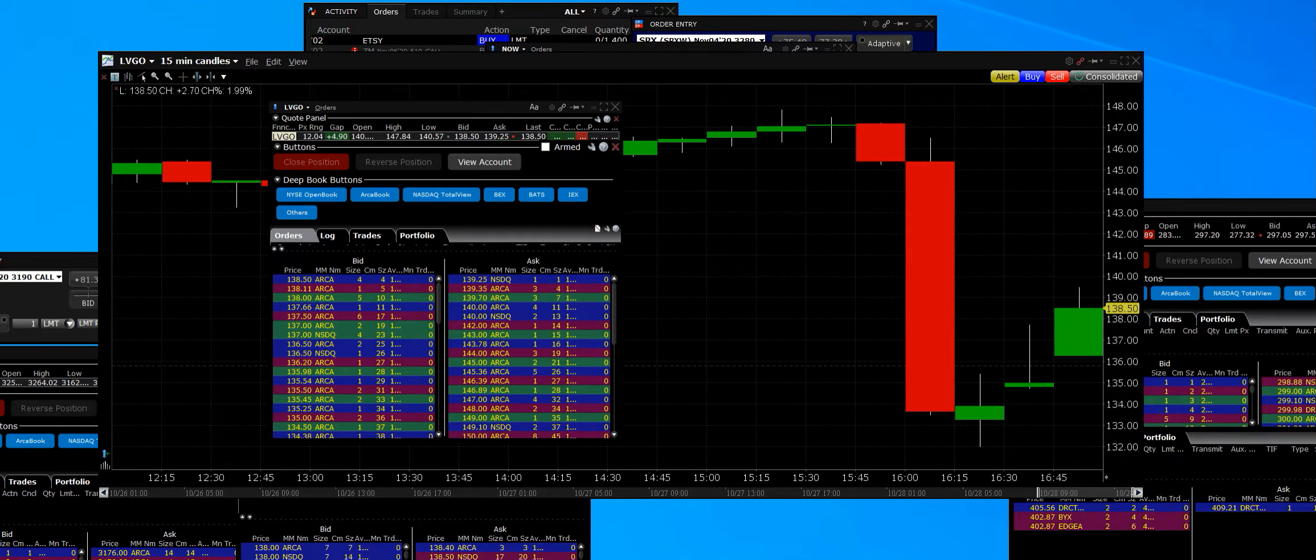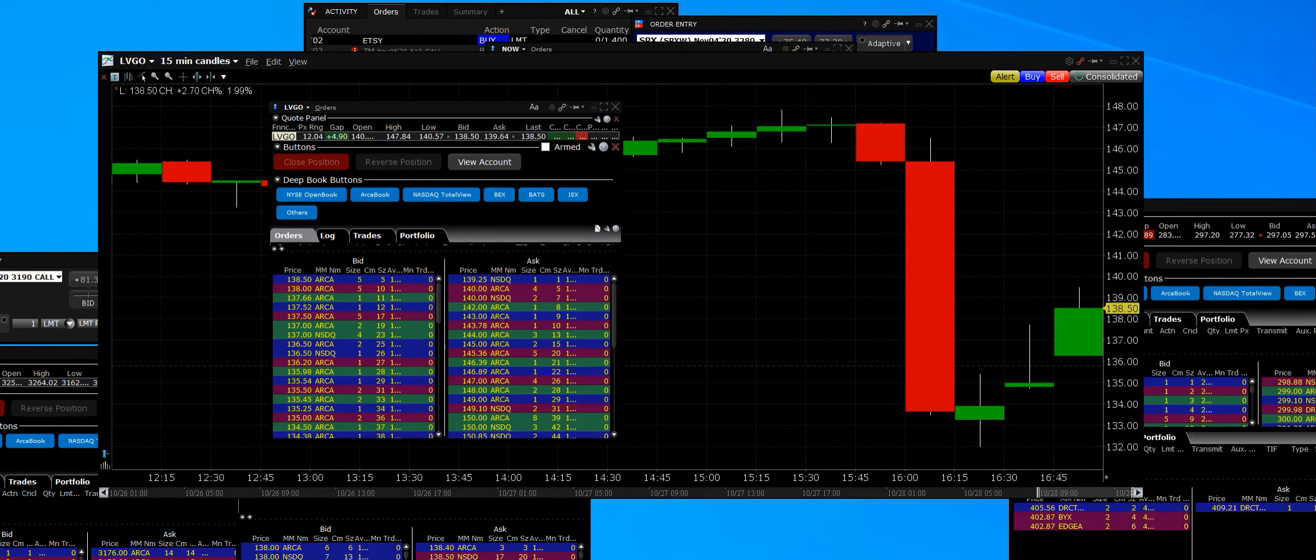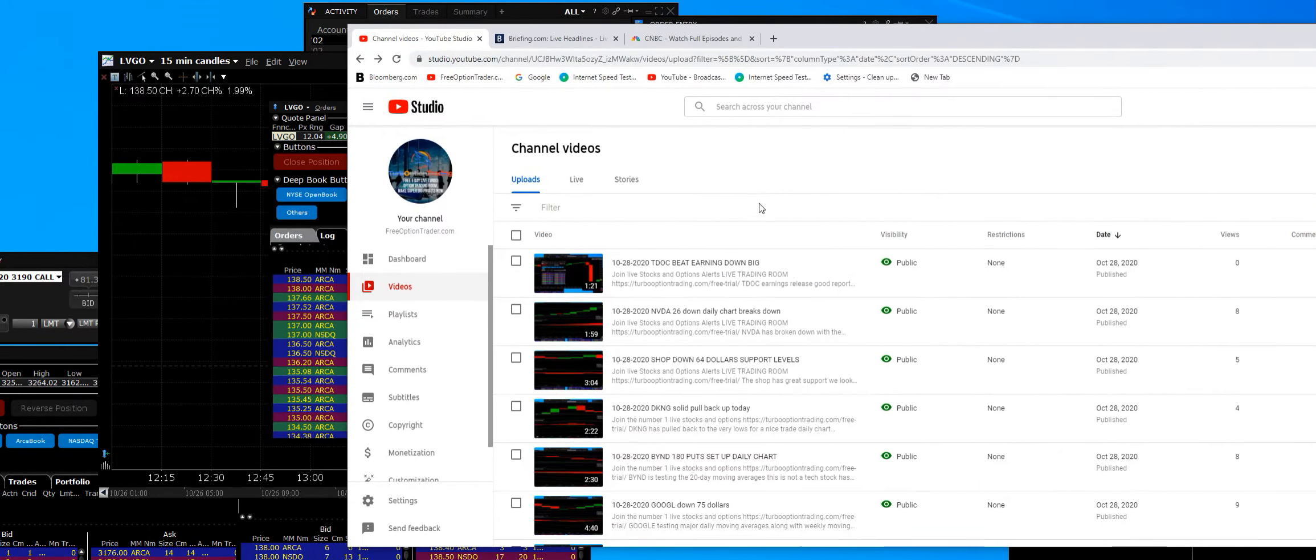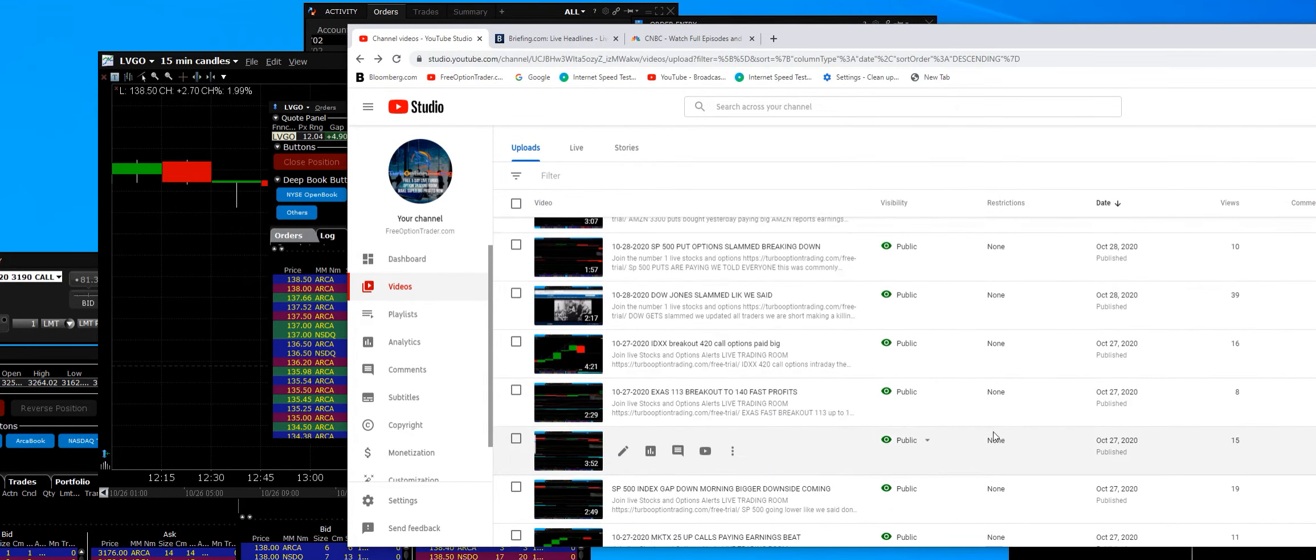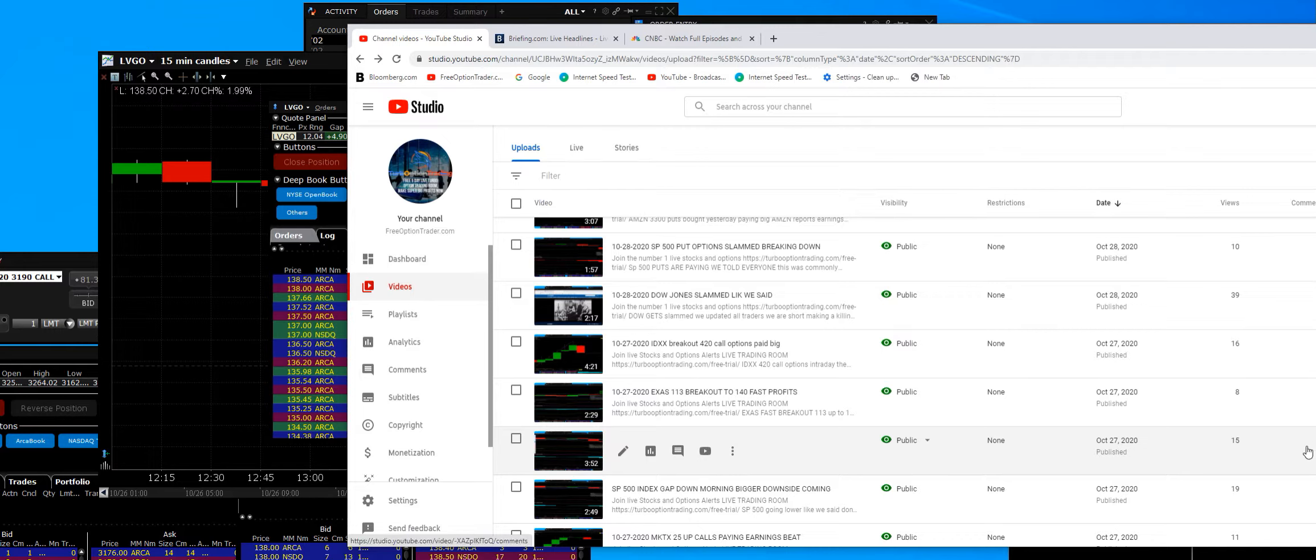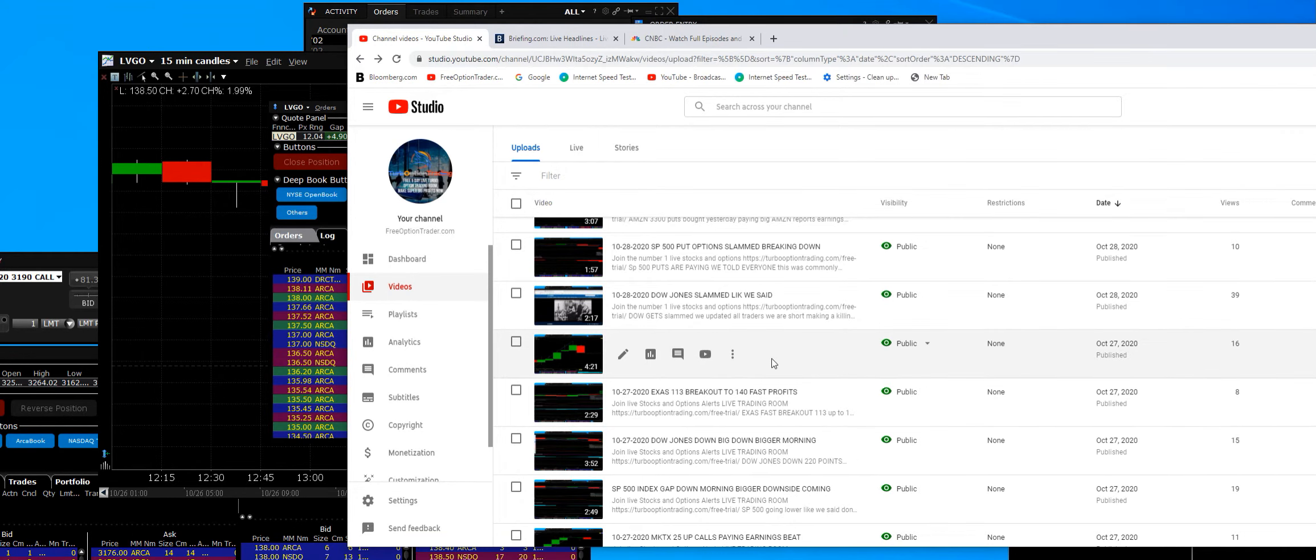We even told everyone last night, it's right here on the YouTube channel. Take a look. You're watching this video, why don't you go take a look? Bigger downside today in the Dow. Big downside coming in the S&P.